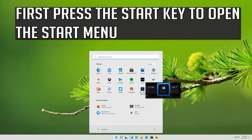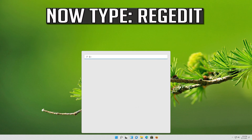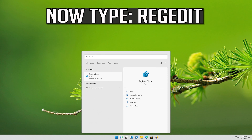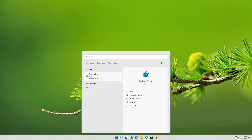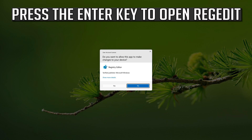First press the Start key to open the Start menu. Now type regedit and press the Enter key to open regedit.